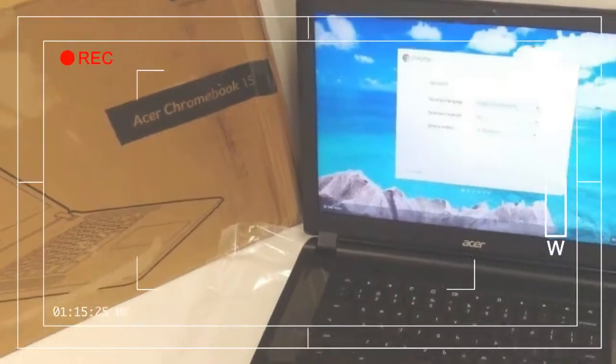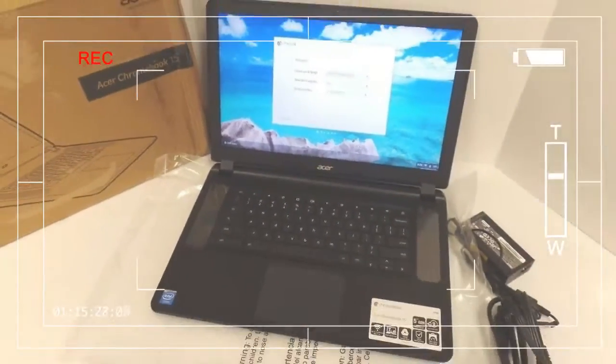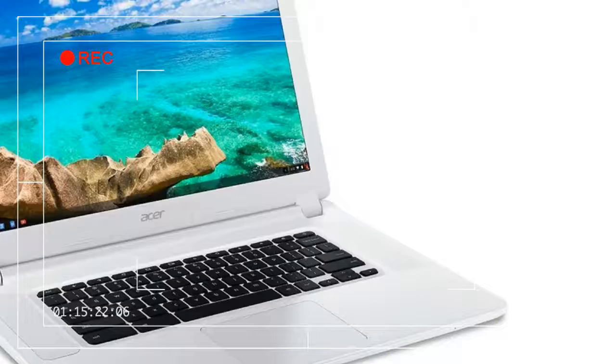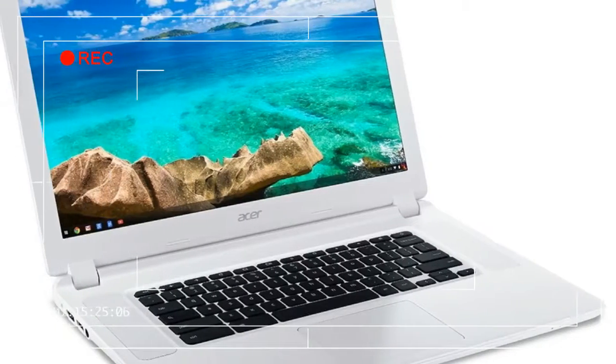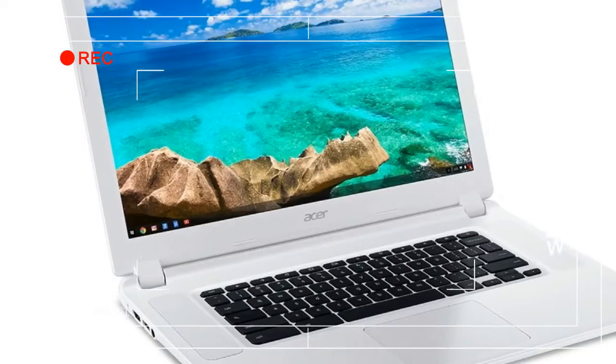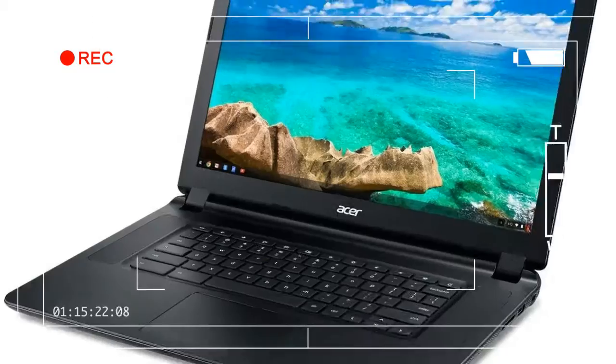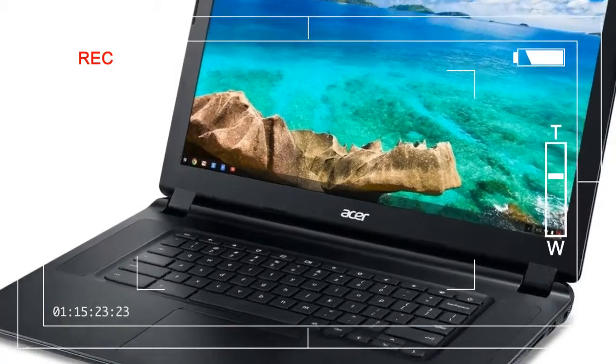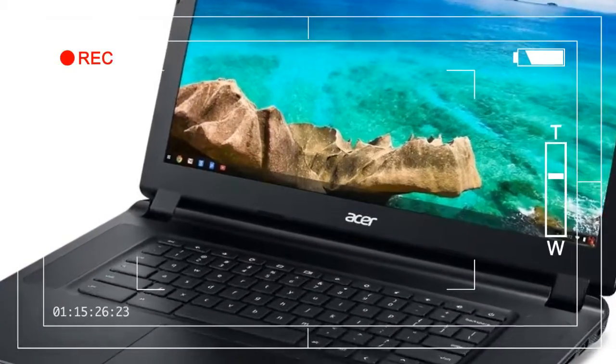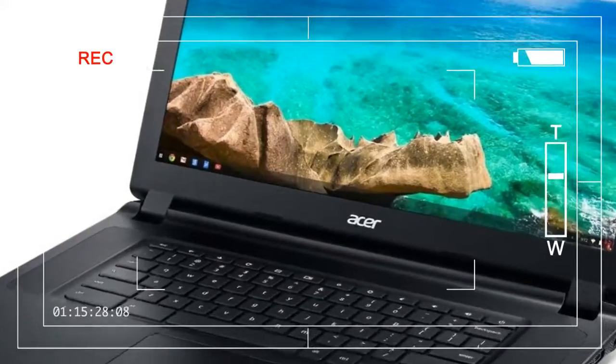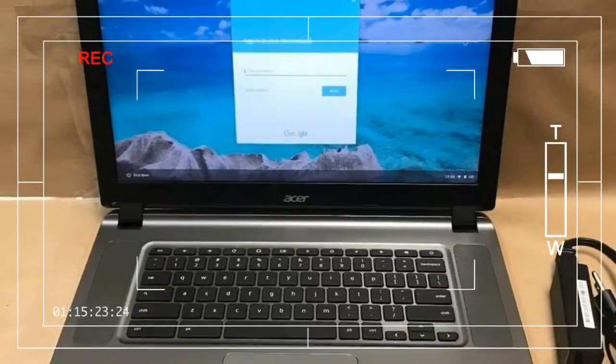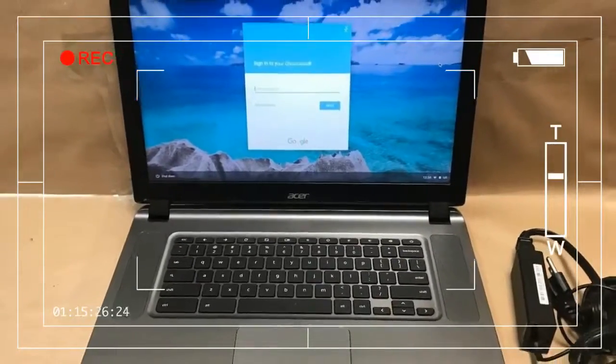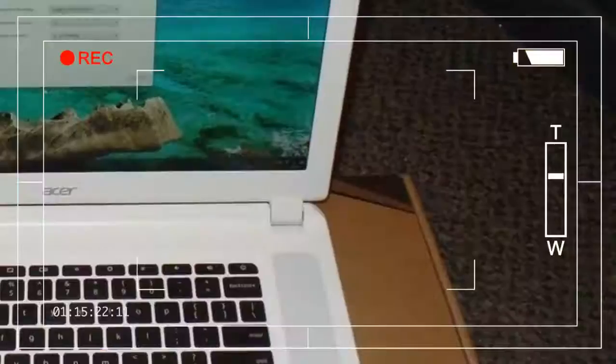The new Chromebook has a 15.3-inch screen base that promises brilliant colors and wide viewing angles. Its screen includes touch input, something we didn't see in the earlier model, and a default resolution of 1920 by 1080.